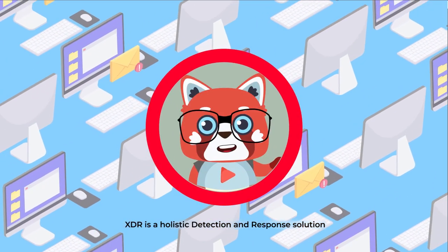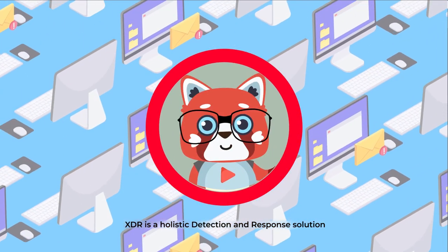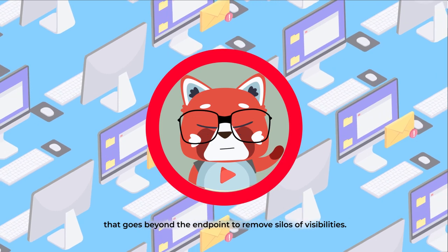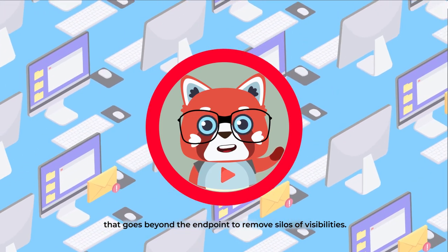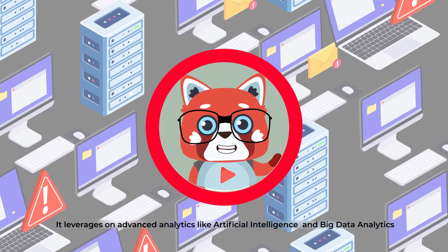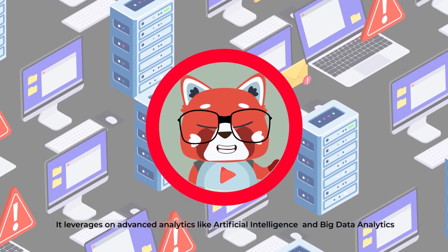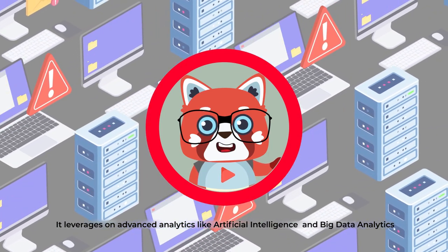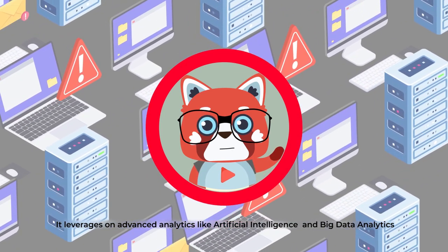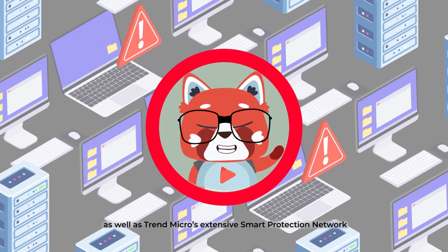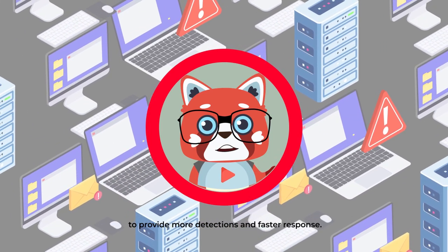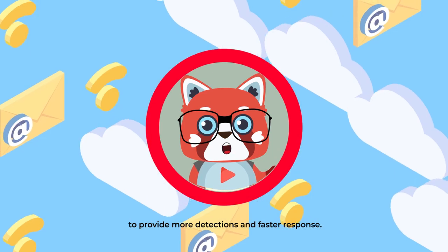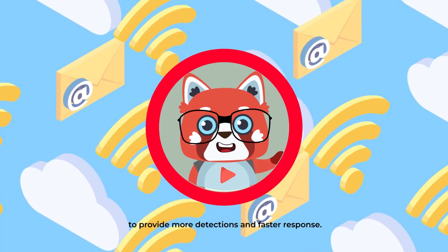XDR is a holistic detection and response solution that goes beyond the endpoint to remove silos of visibilities. It leverages advanced analytics like artificial intelligence and big data analytics, as well as Trend Micro's extensive smart protection network to provide more detections and faster response.